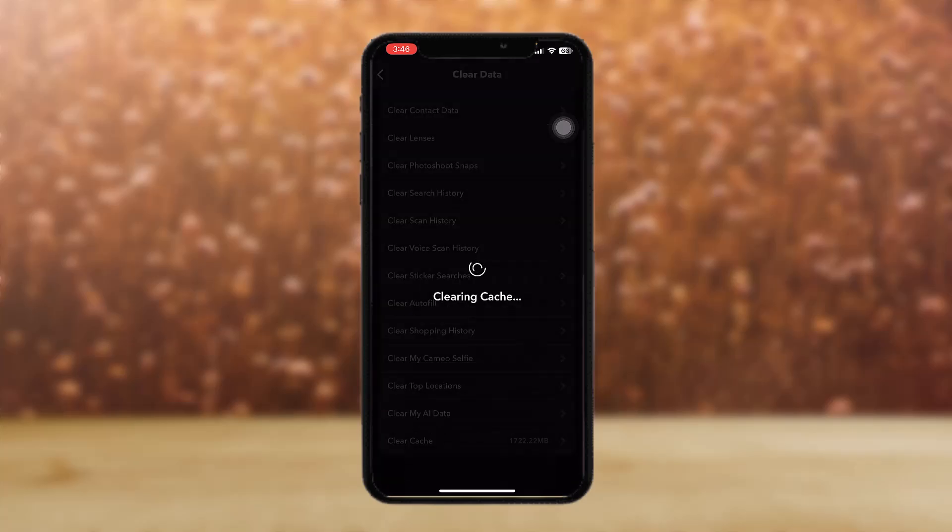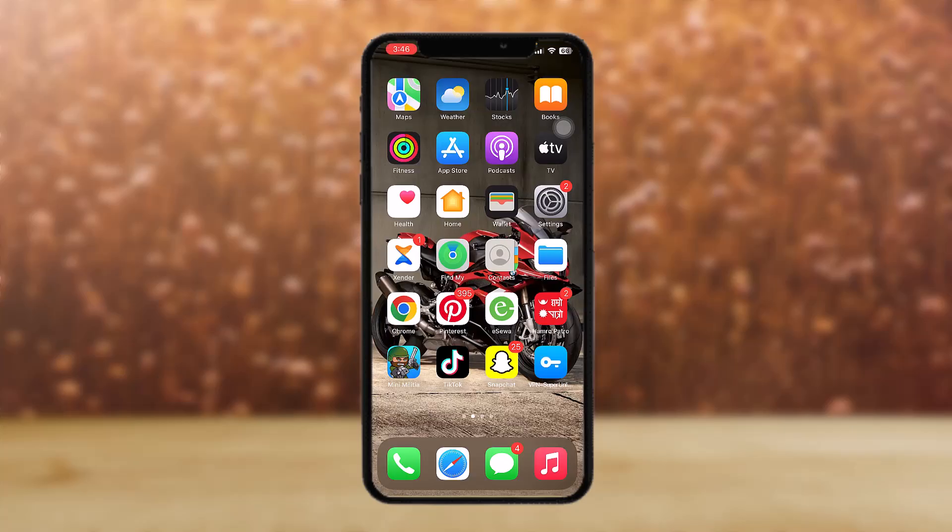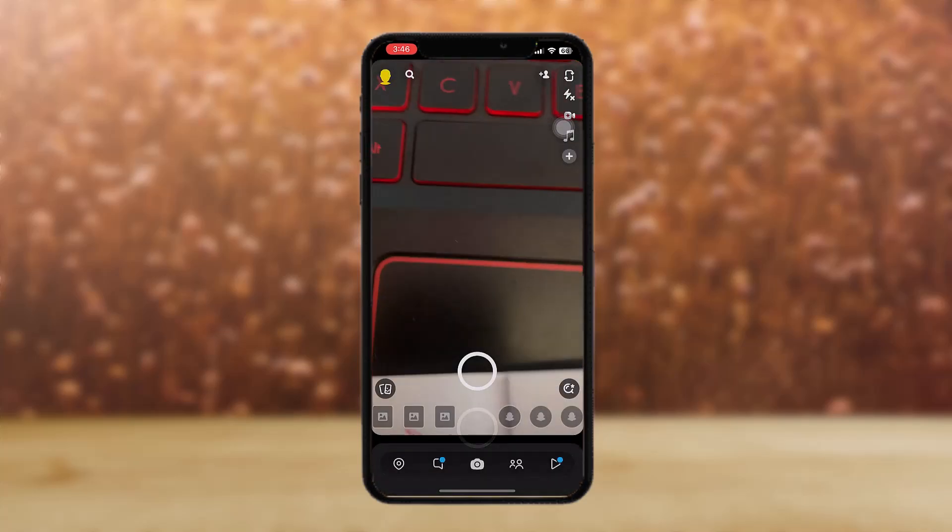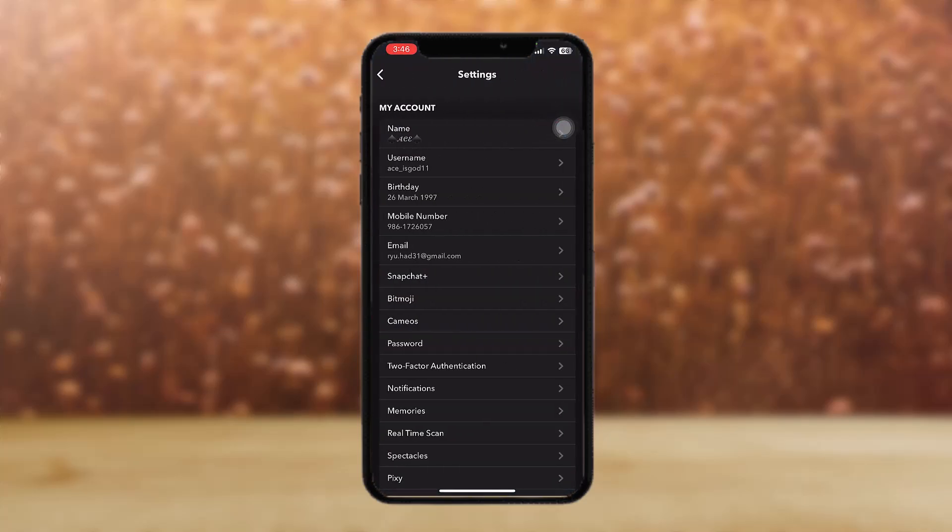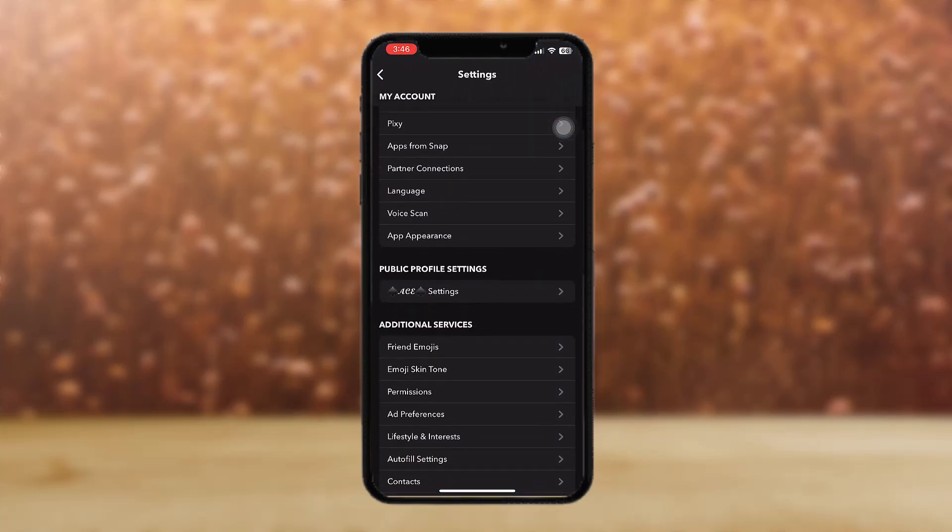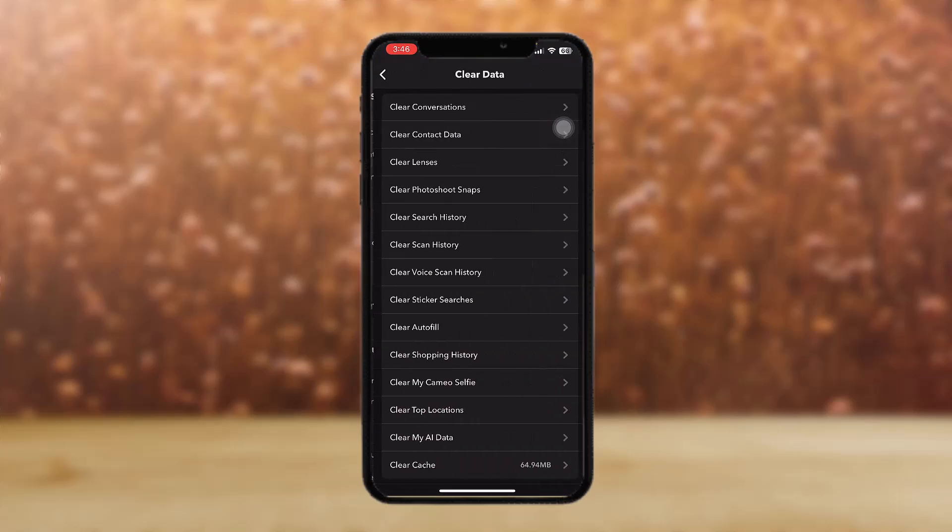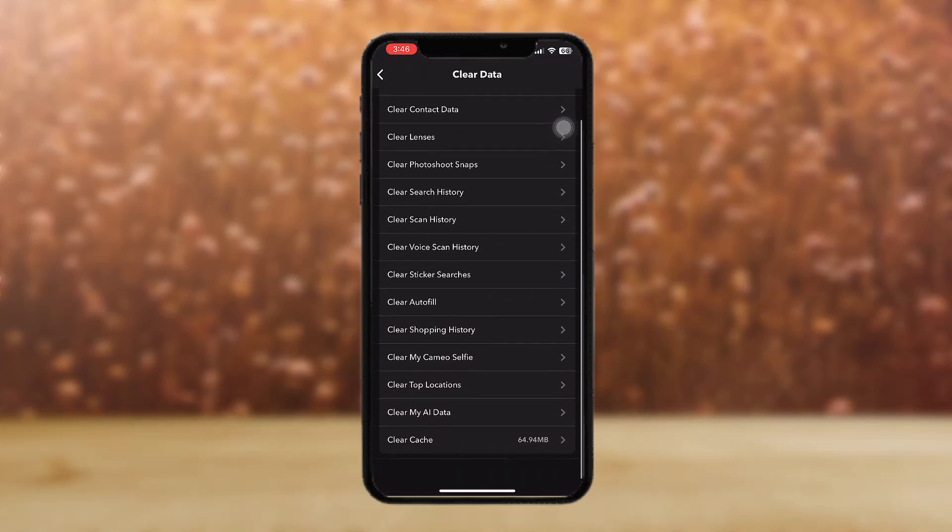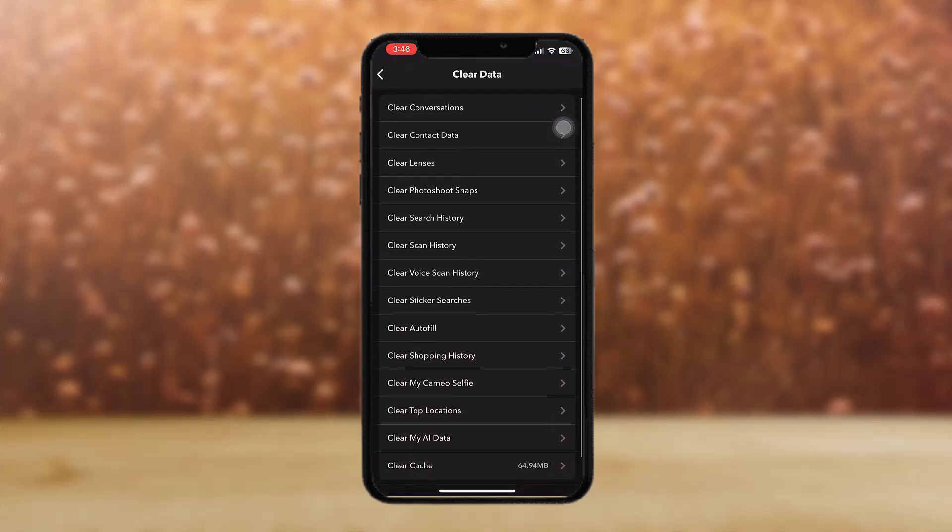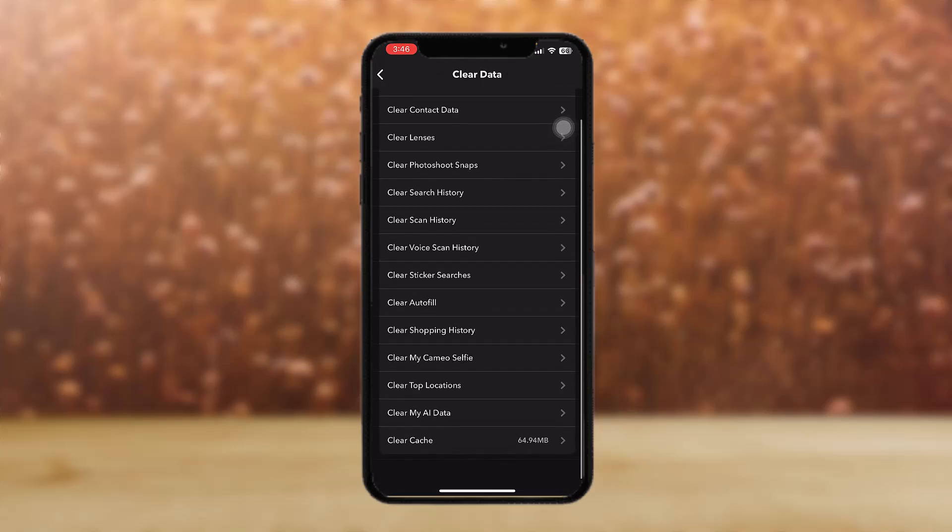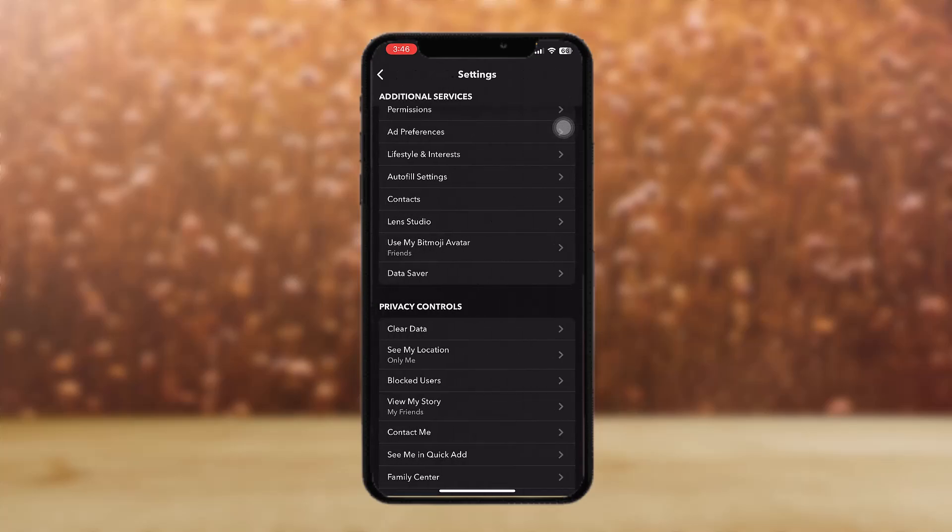Just clear the cache and clear contact data. Clear down everything one by one: clear data, clear photo shoot, clear photo snaps.